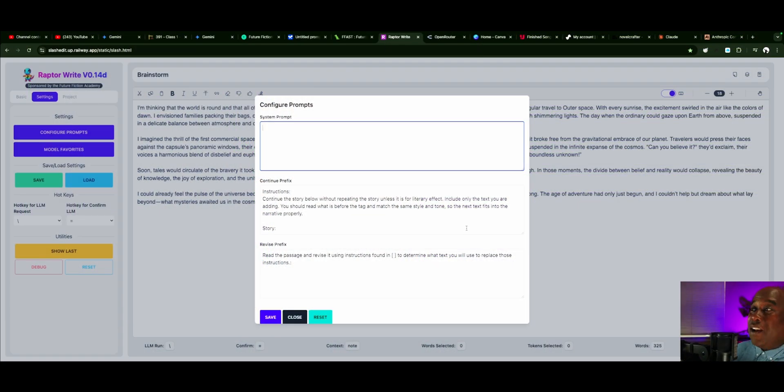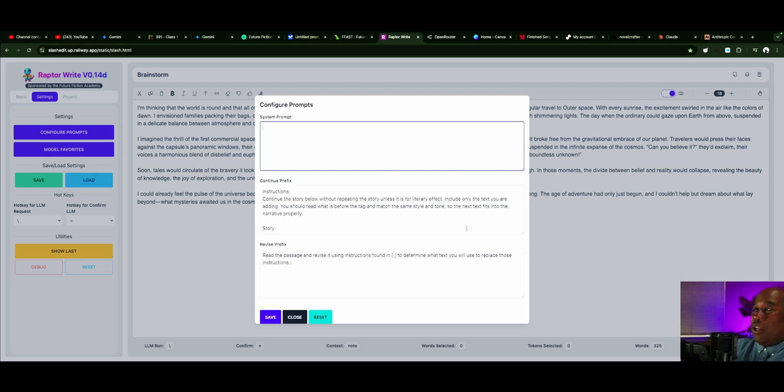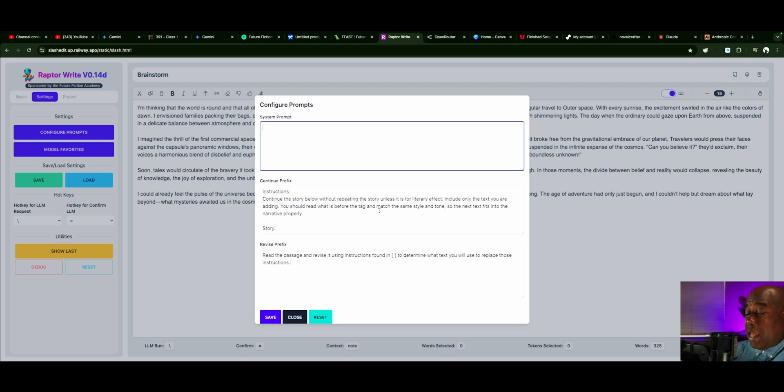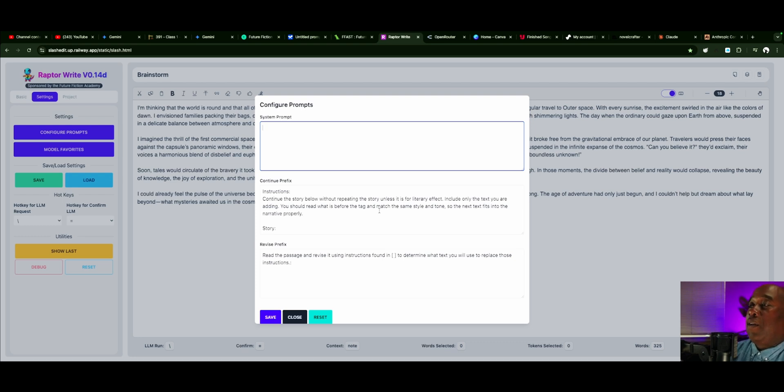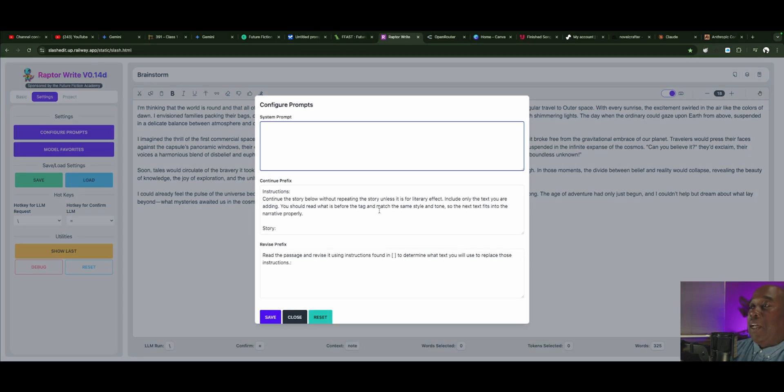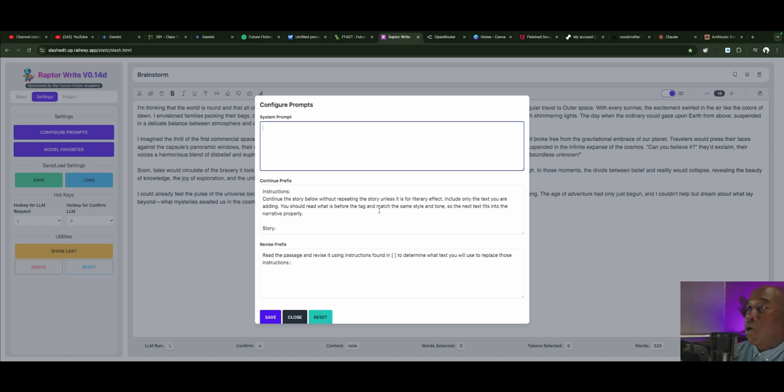All right. Now that you've done all of this, now you can see all of this. You see that you can put your own prompt in. When you are doing just the continue, that means you're hitting the slash button, and it's just continuing your text. It says, continue the story below without repeating the story unless it is for literary effect. Include all of the text you are adding.